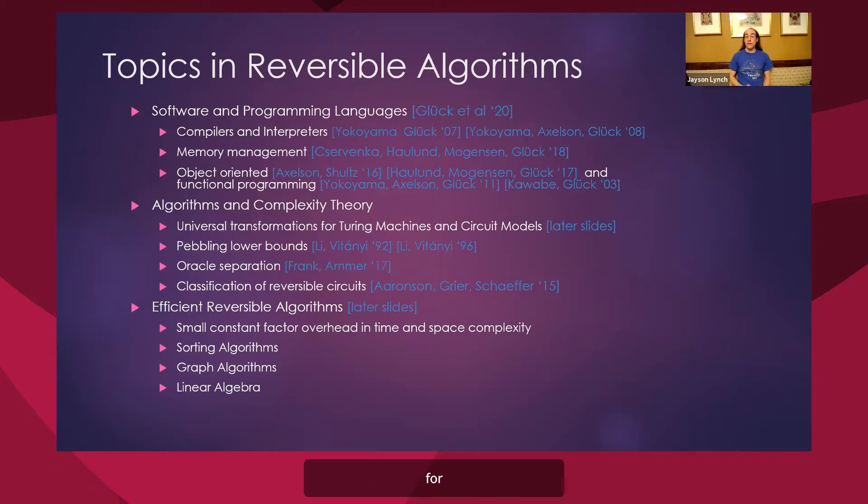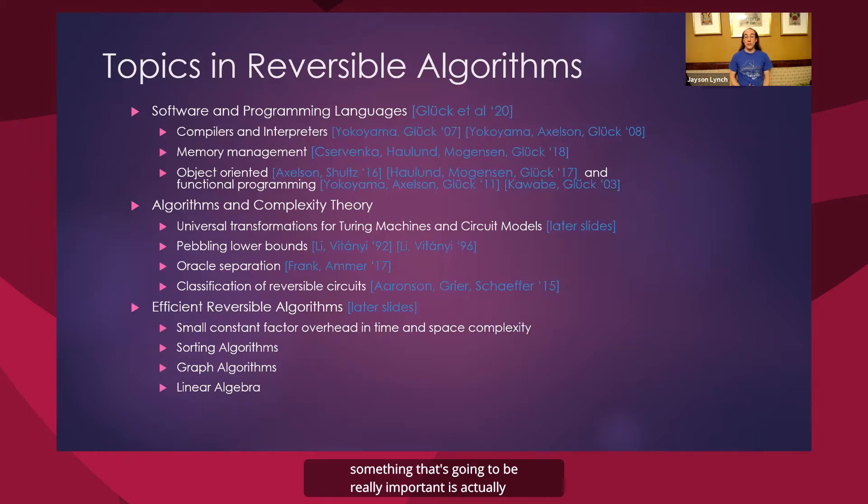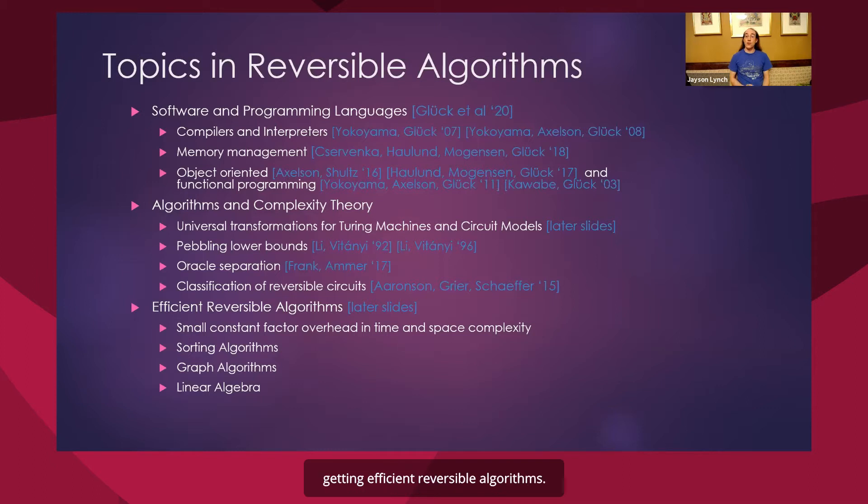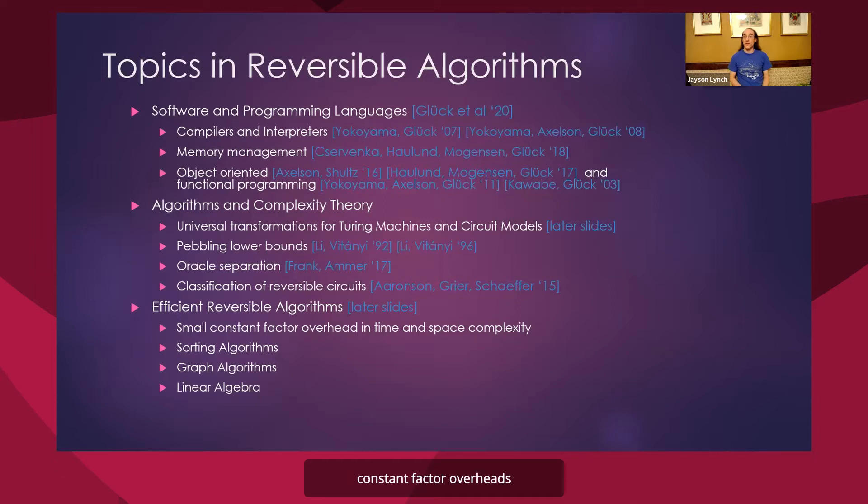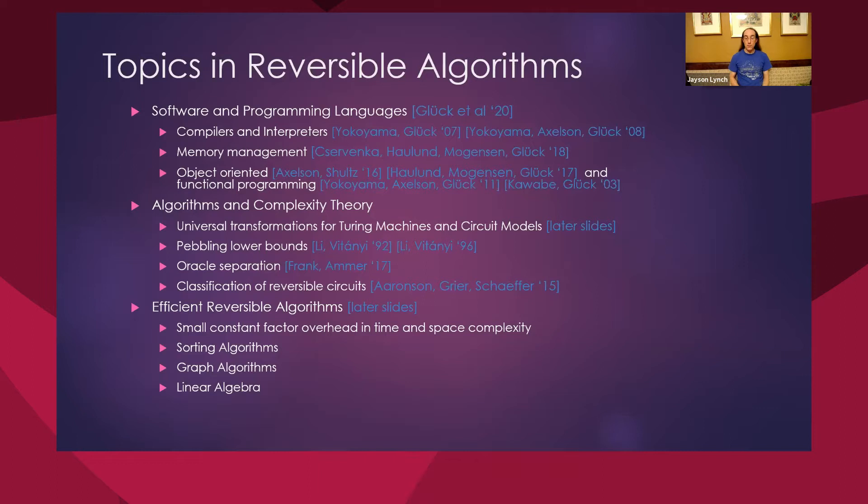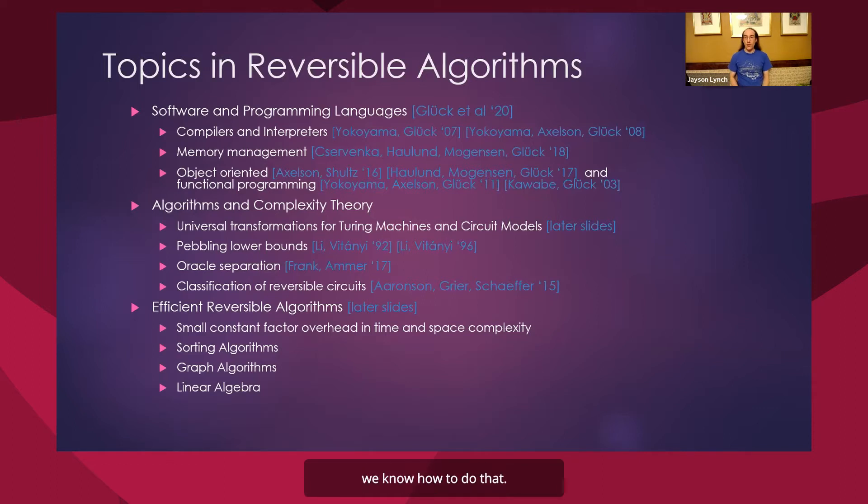However, for practical near-term reversible computing, something that's going to be really important is actually getting efficient reversible algorithms. And so even though we know how to do everything in general and in theory, we want to find algorithms that have small constant factor overheads in time and space complexity. And it turns out that for a lot of basic algorithms, we know how to do that, and there's a lot more that need research.